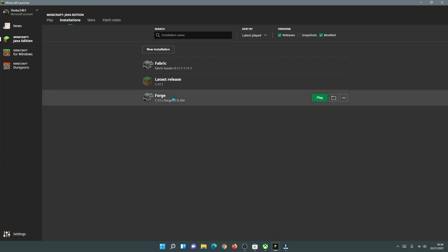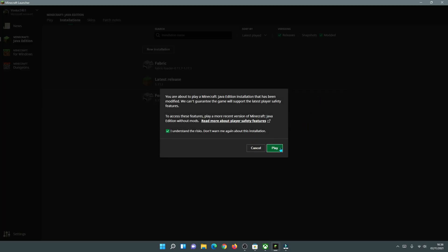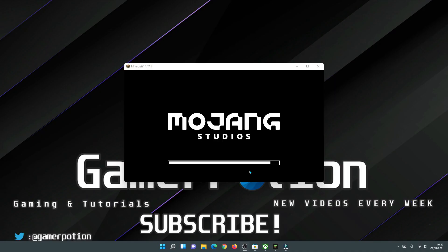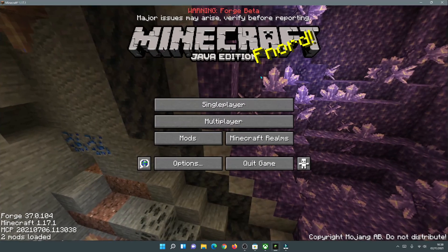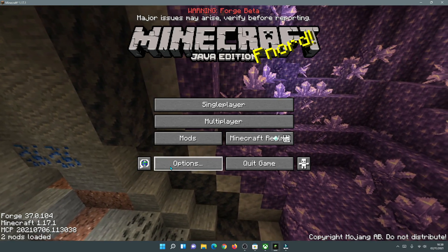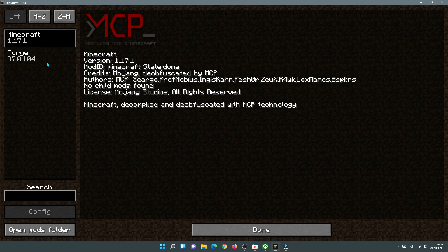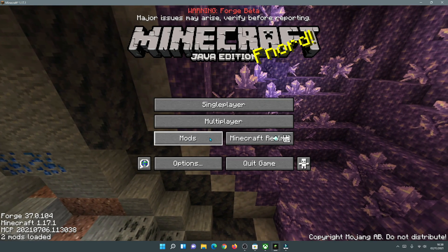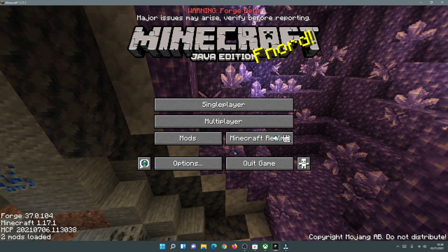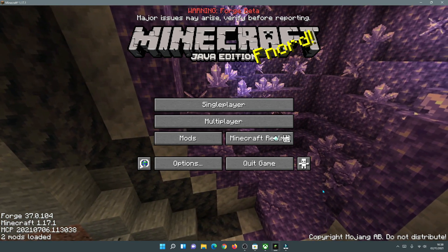Now I can launch the game using the Forge mod loader by clicking Play. Let's wait for the game to load. Note: if you have Fabric mods in your mods folder and you are installing Forge, make sure you remove them or you may get an error. As you can see, the game has loaded and it says Forge Beta and Forge 37.0.104 at the bottom, with a Mods button present. Forge is working through the new Minecraft launcher.